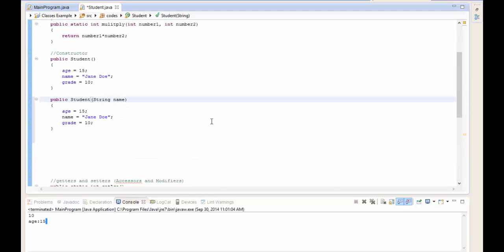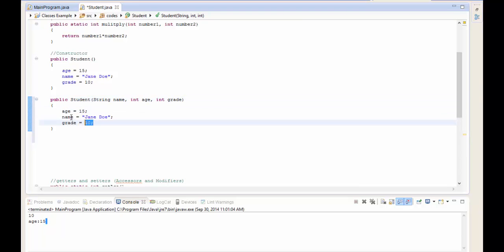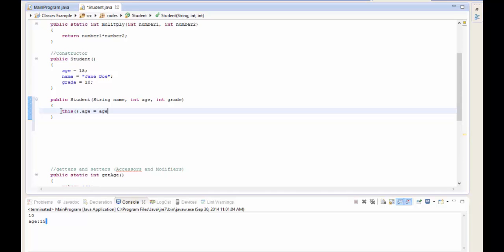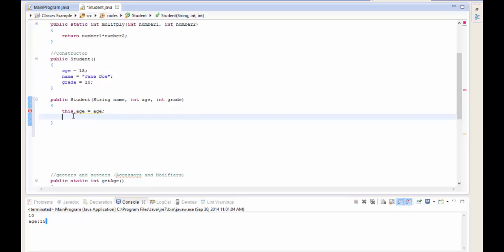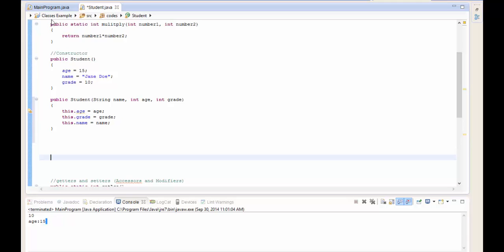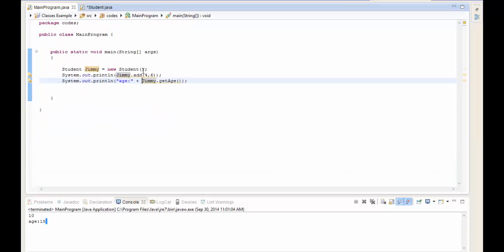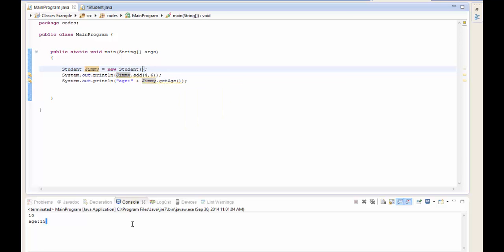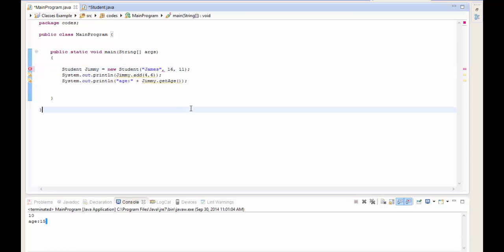You can also overload the constructor just like any method. For instance, a second constructor could accept `String name, int age, int grade` as parameters and set `this.age = age`, `this.grade = grade`, `this.name = name`. Then in main you can create jimmy a different way, providing specific values: `new Student("James", 16, 11)` - creating him as 16 years old in grade 11.